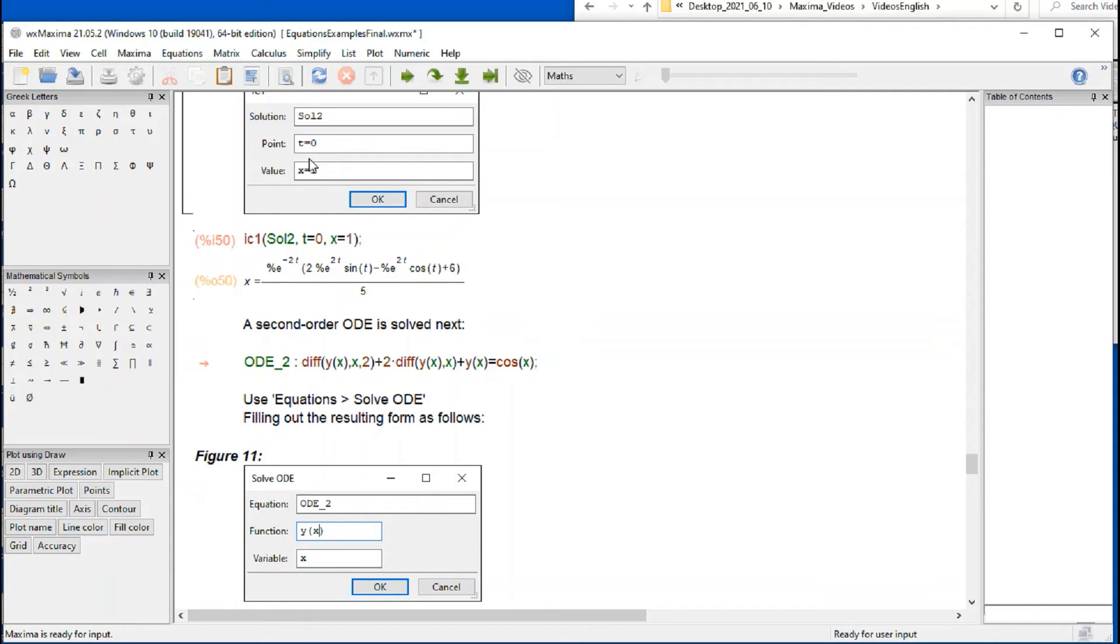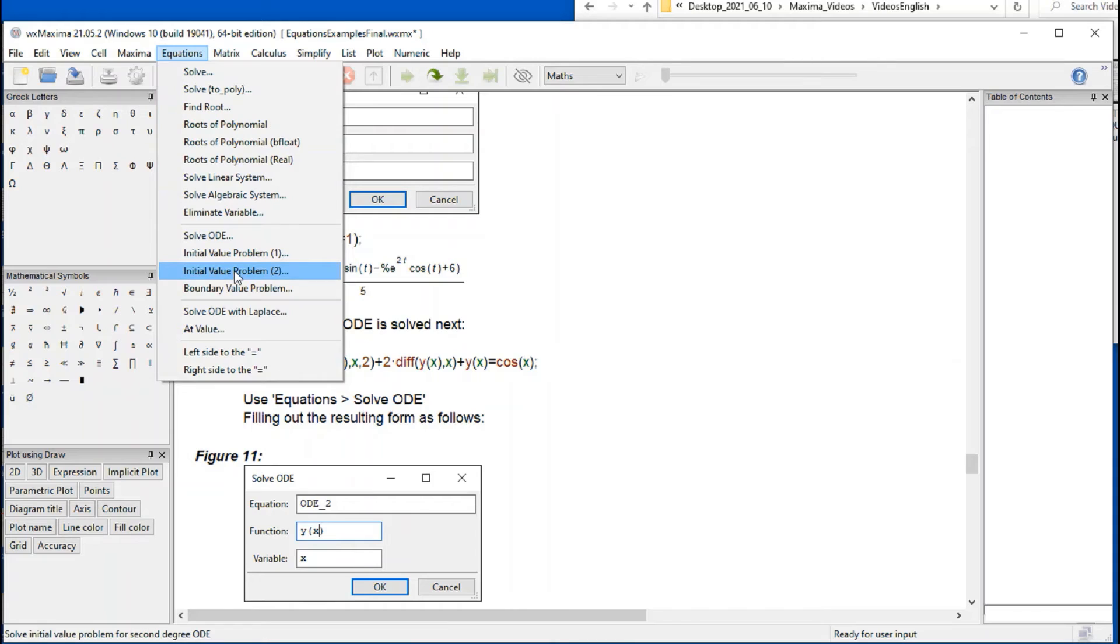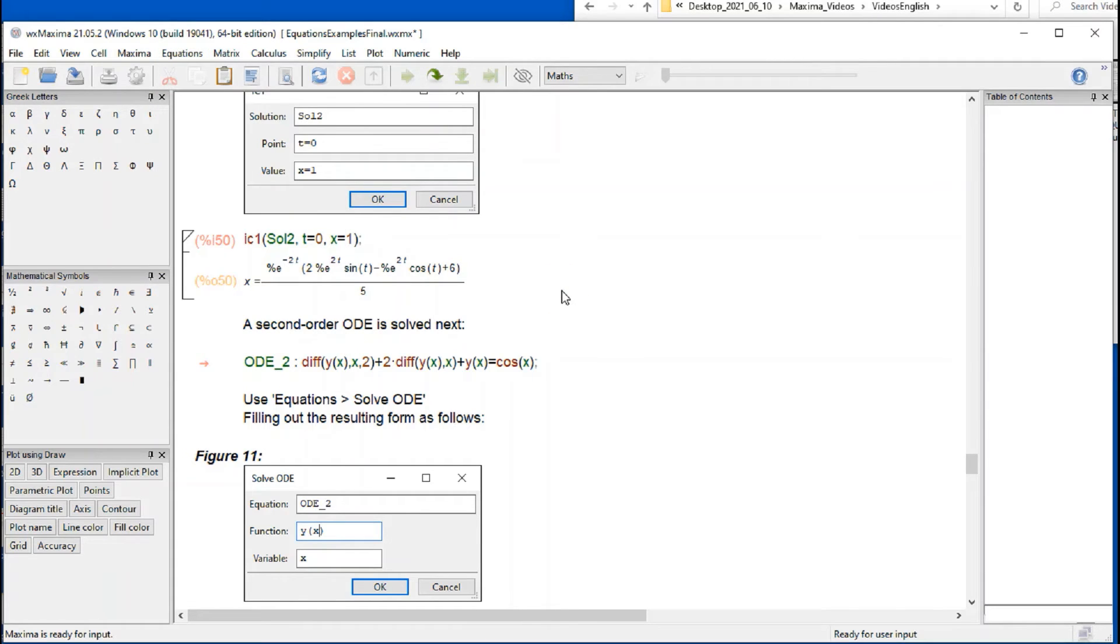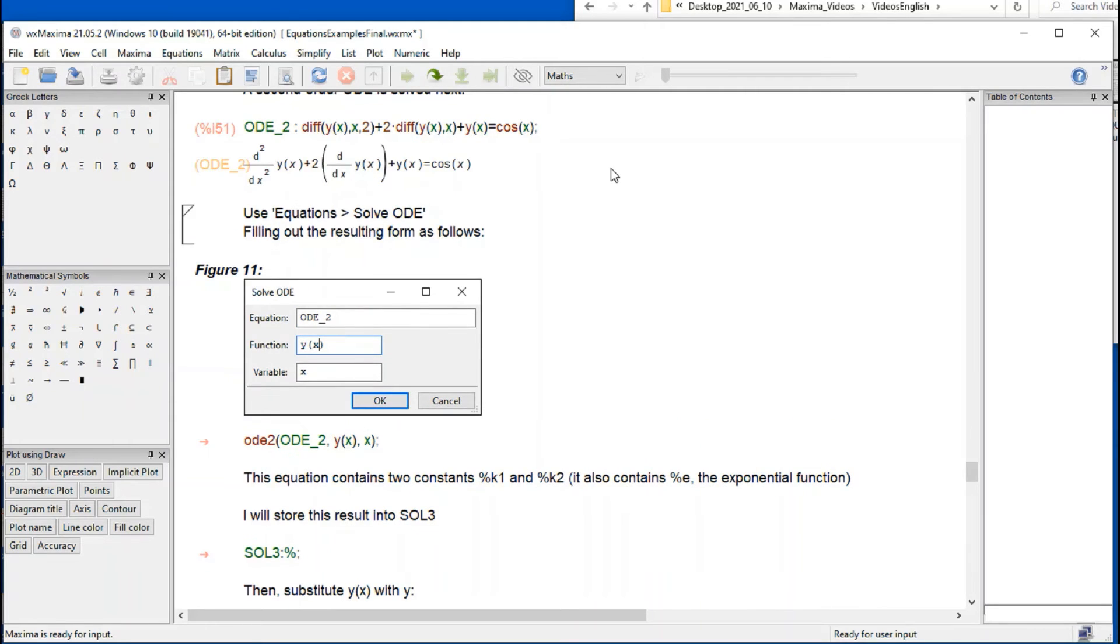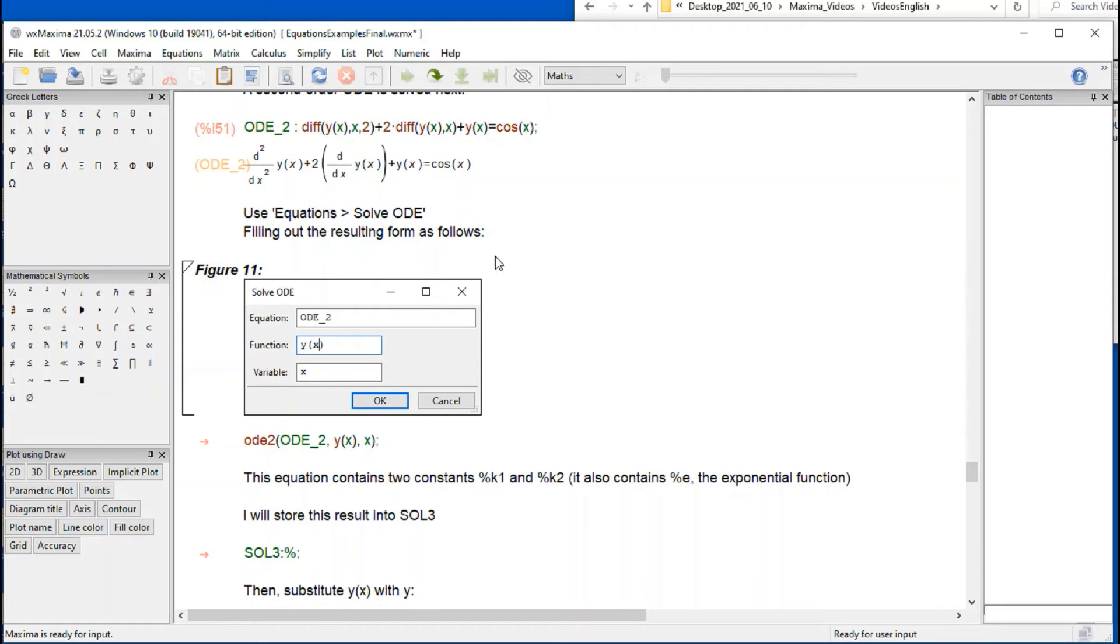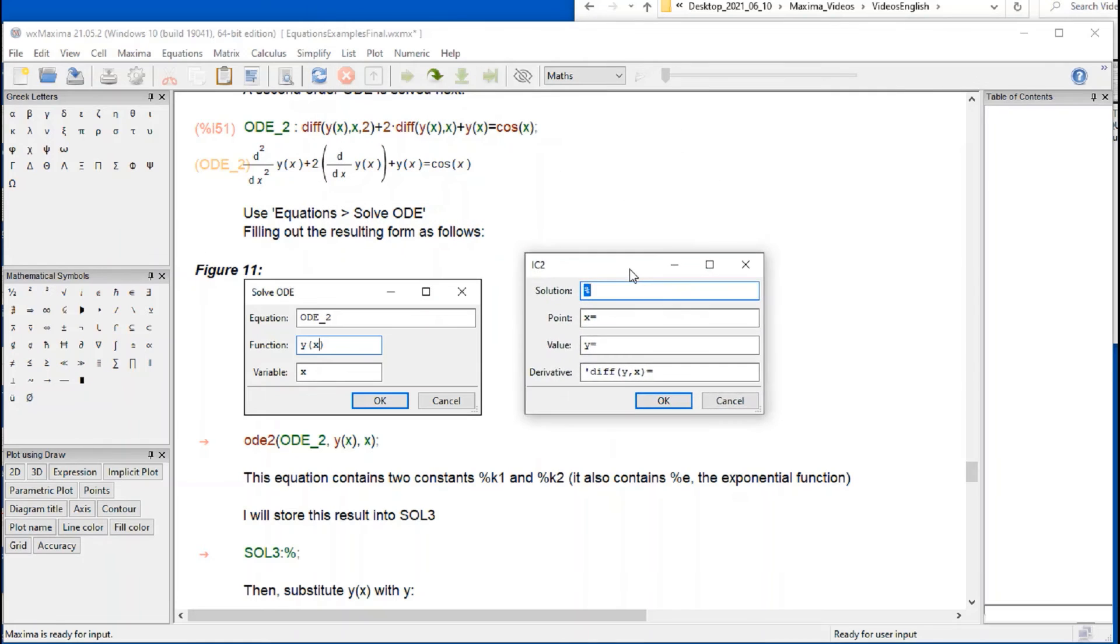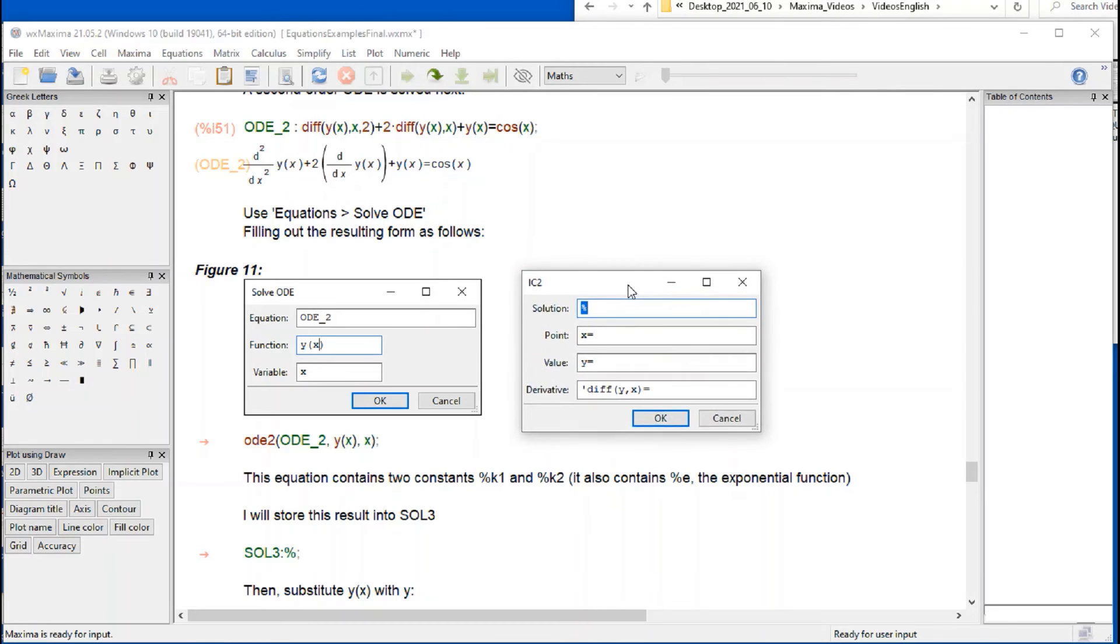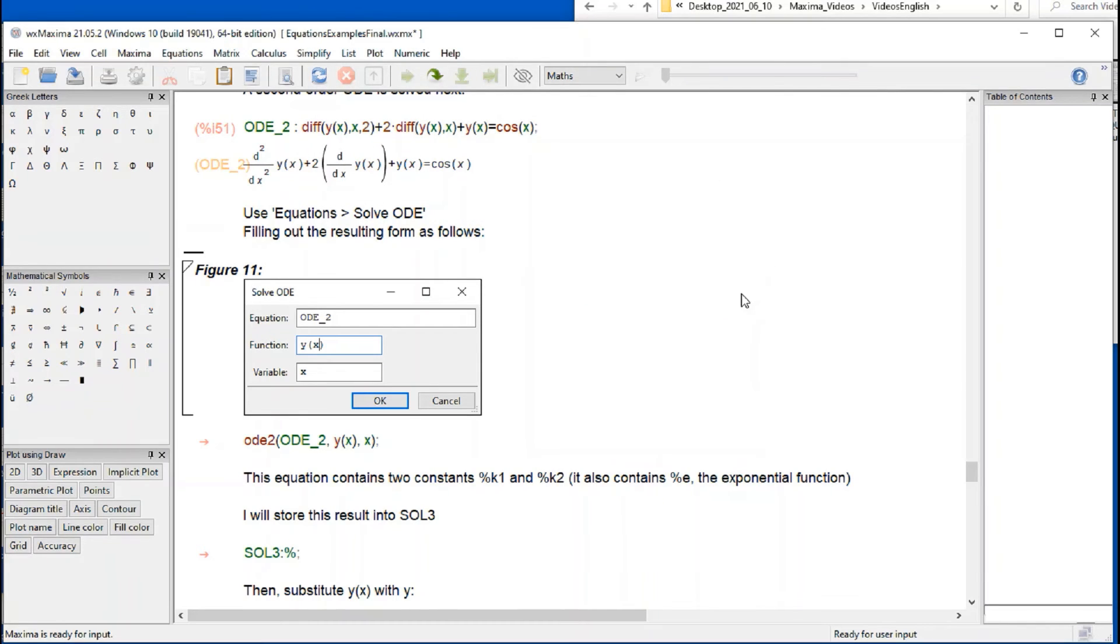Now the equations menu here shows something called initial value problem 2, in which case we need 2 initial conditions. And that will correspond to a second order ordinary differential equation. So I'm defining this ordinary differential equation, I'm going to call it ODE2. It's a second order equation. And then we're going to solve the equation first.